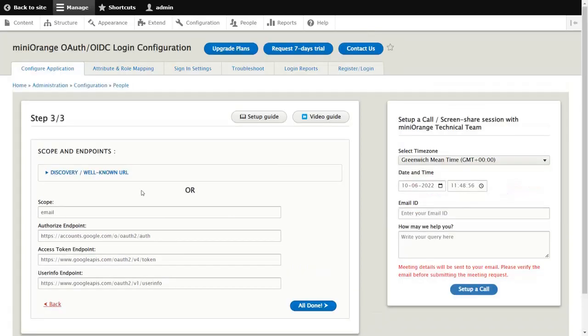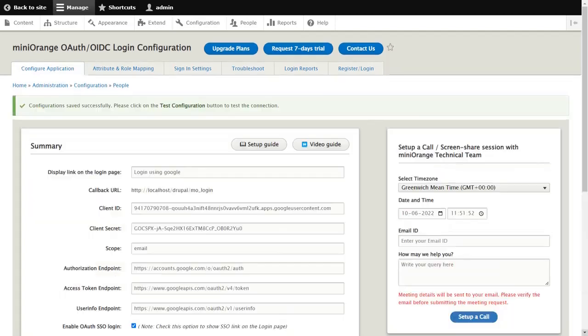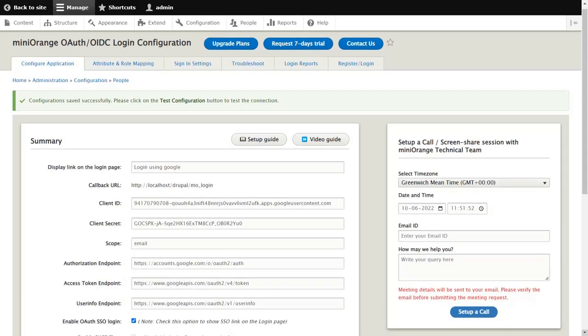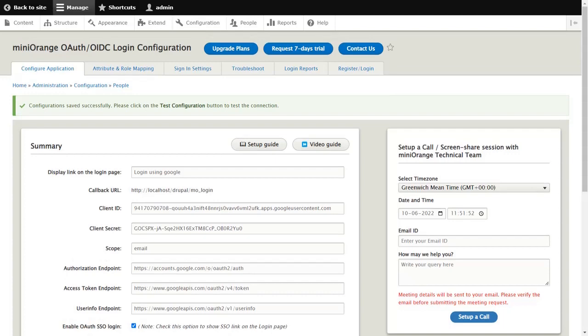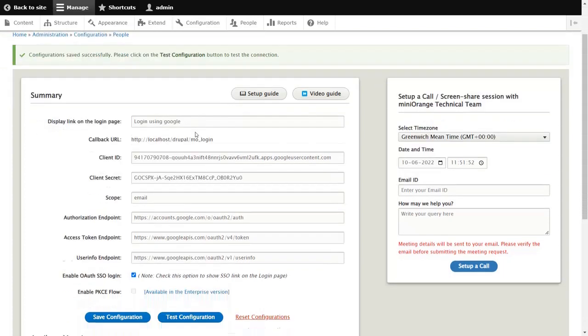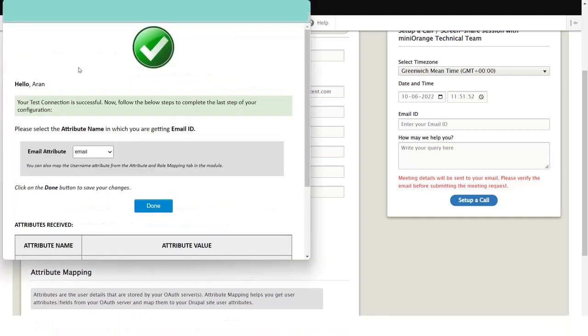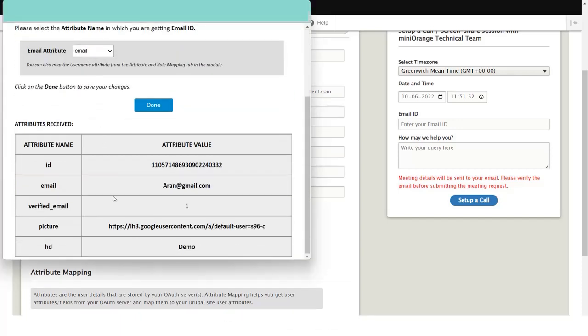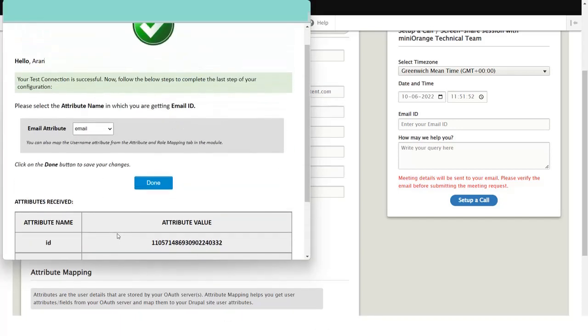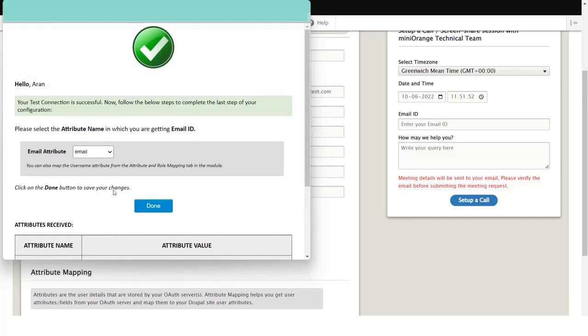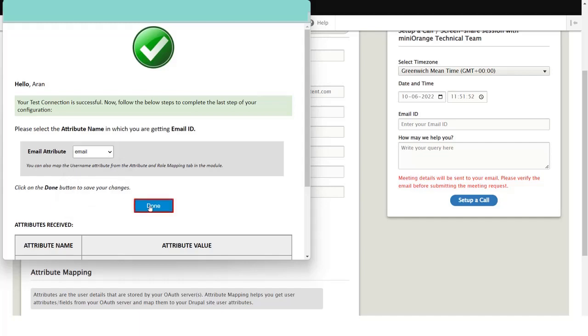Alternatively, for manual configuration, check and verify the Google's endpoints and click on the all done button. In summary, you will be able to review the configuration which you have done so far. Once verified, to check the connection between Drupal and Google, you can click on the test configuration button. Select the email attribute from the drop-down and click on the done button.